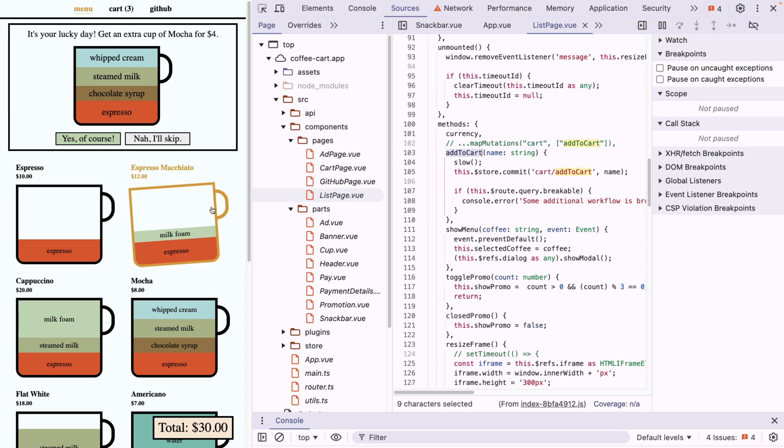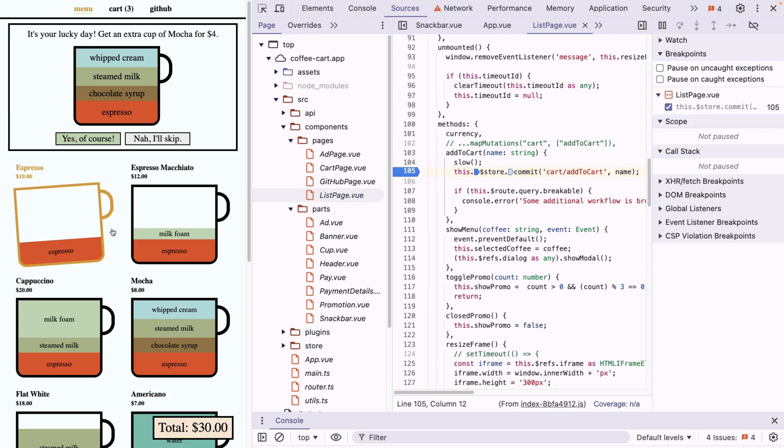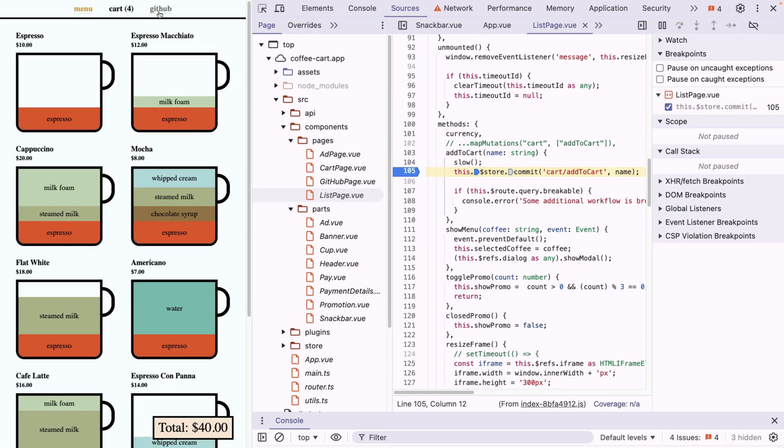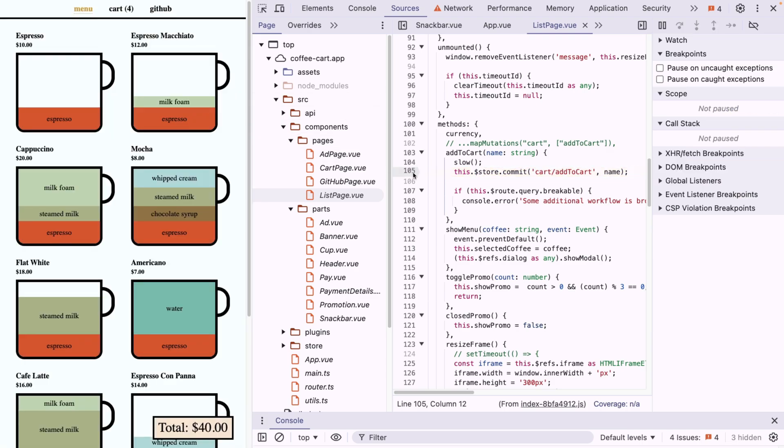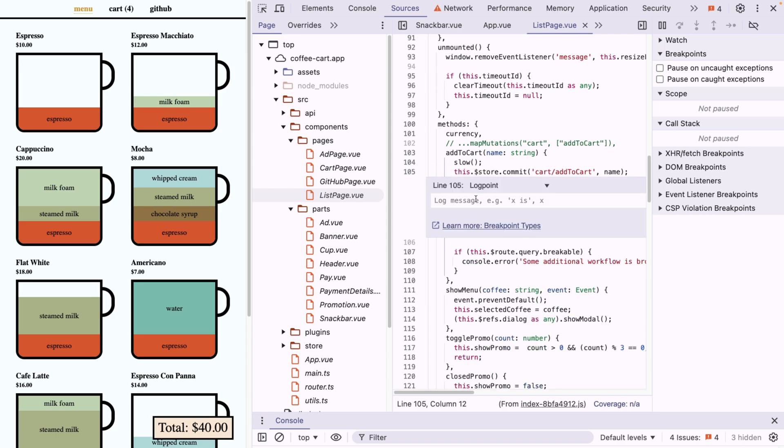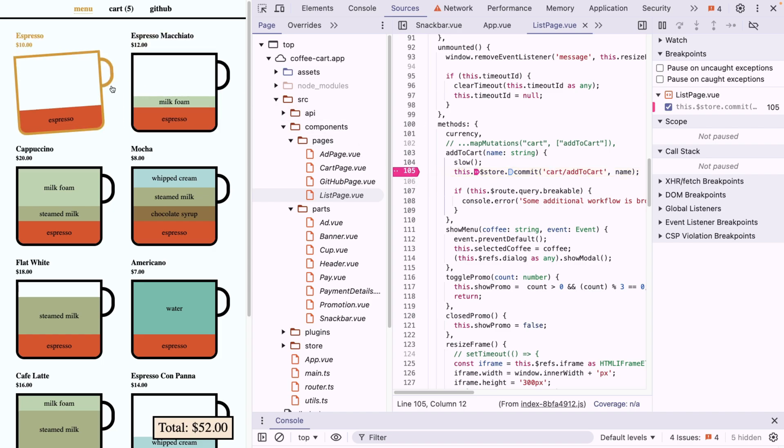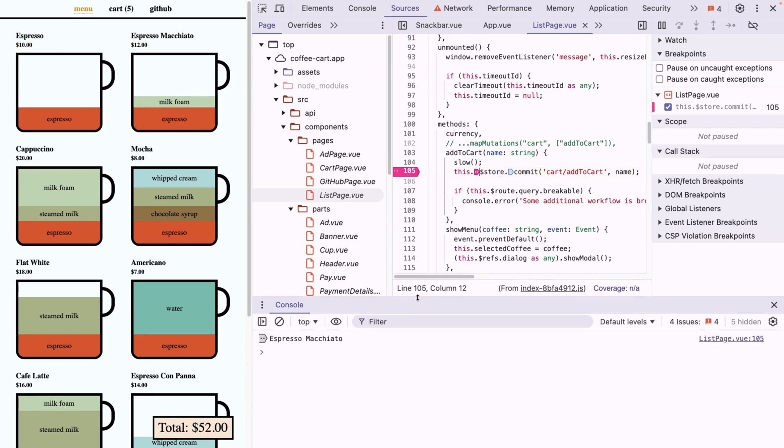So every time we add something to the cart, let me verify. If we set a breakpoint, it's going to fire. I want to remove the breakpoint and instead add something called a log point. So log point is basically like a breakpoint, but it's going to fire every time it hits it. So let's say we want to log the name here. I'm going to say name like this, press enter. And now we added a log point.